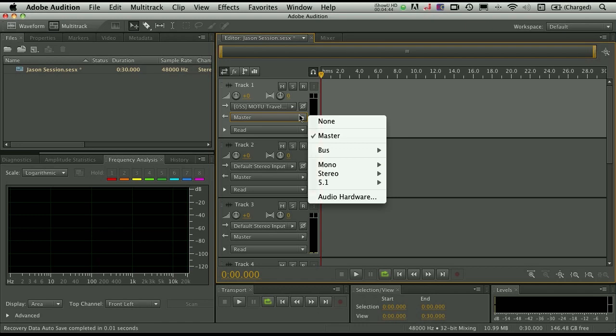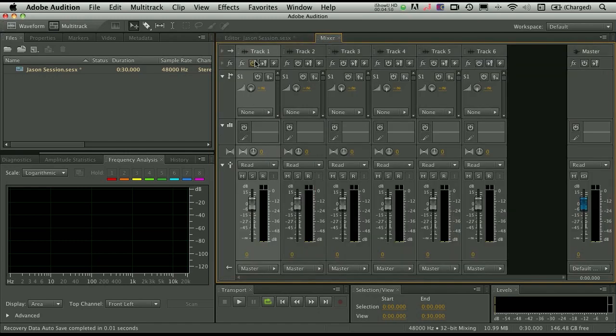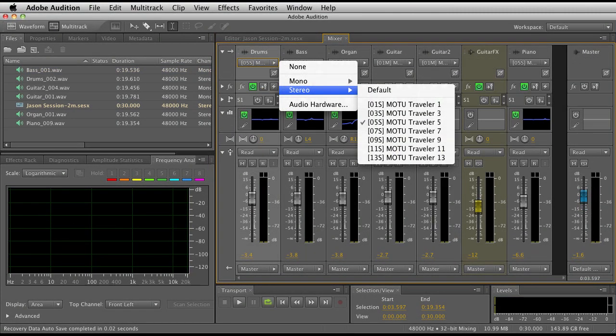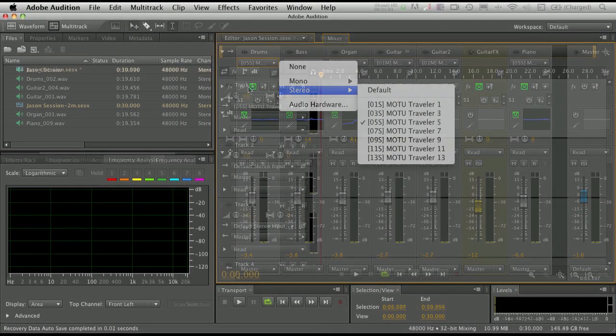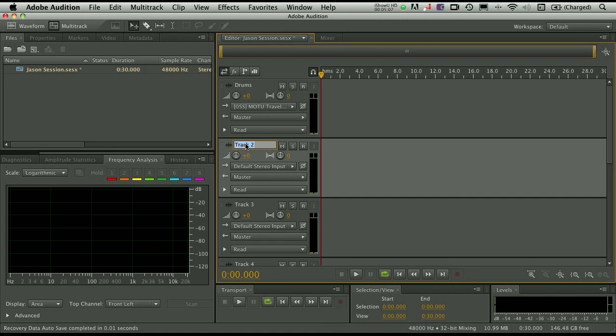I can also choose the output, which is going to the master. That's going to be that default stereo output on my recording device as well. Now, you can also set your inputs here inside the mixer as well. So let's go ahead and label the track, drums. And this one we'll call bass. And this one we'll label organ.